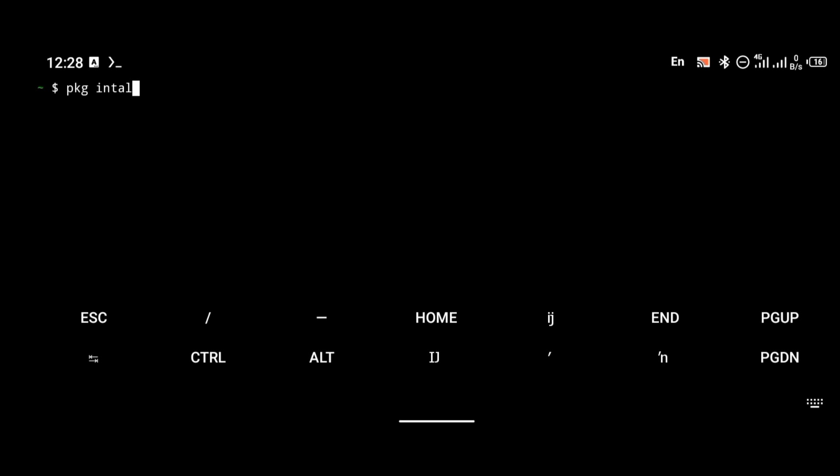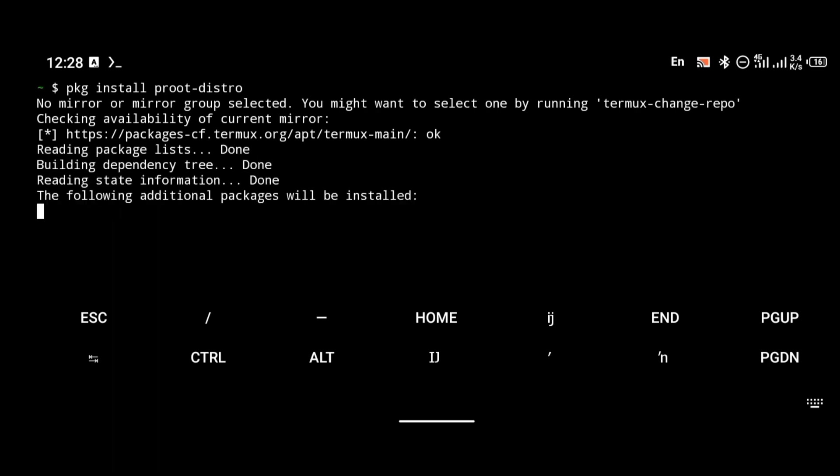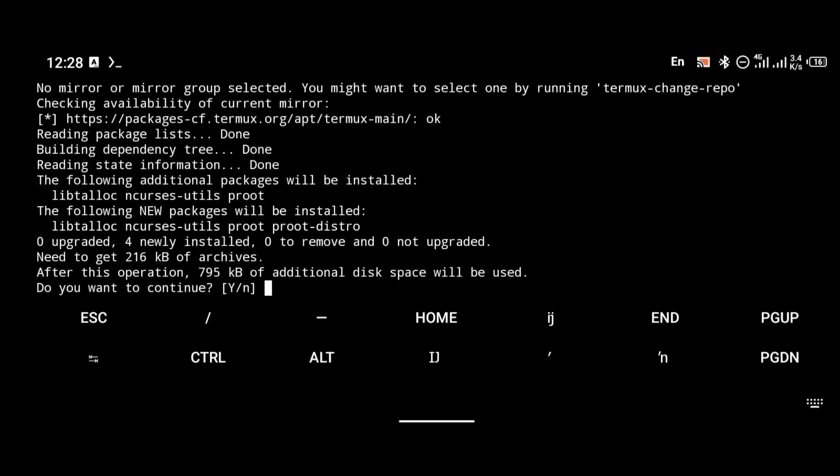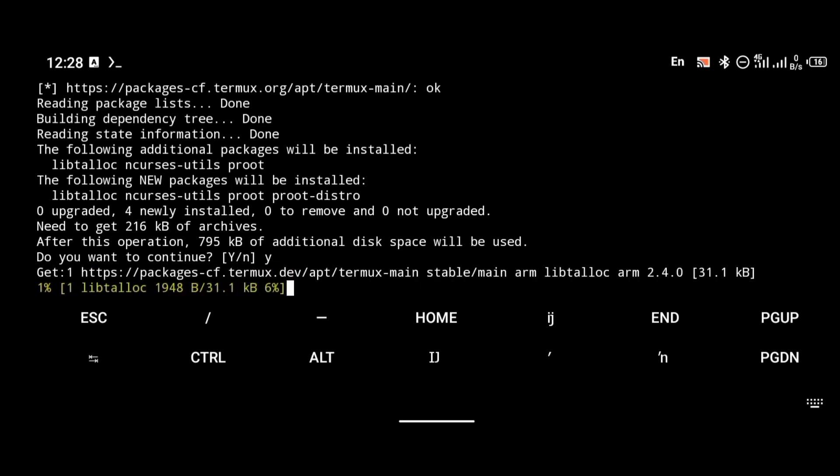Installing proot-distro is going to take a while, so just give it the time it needs to finish the installation and be patient. Proot-distro has been successfully installed.